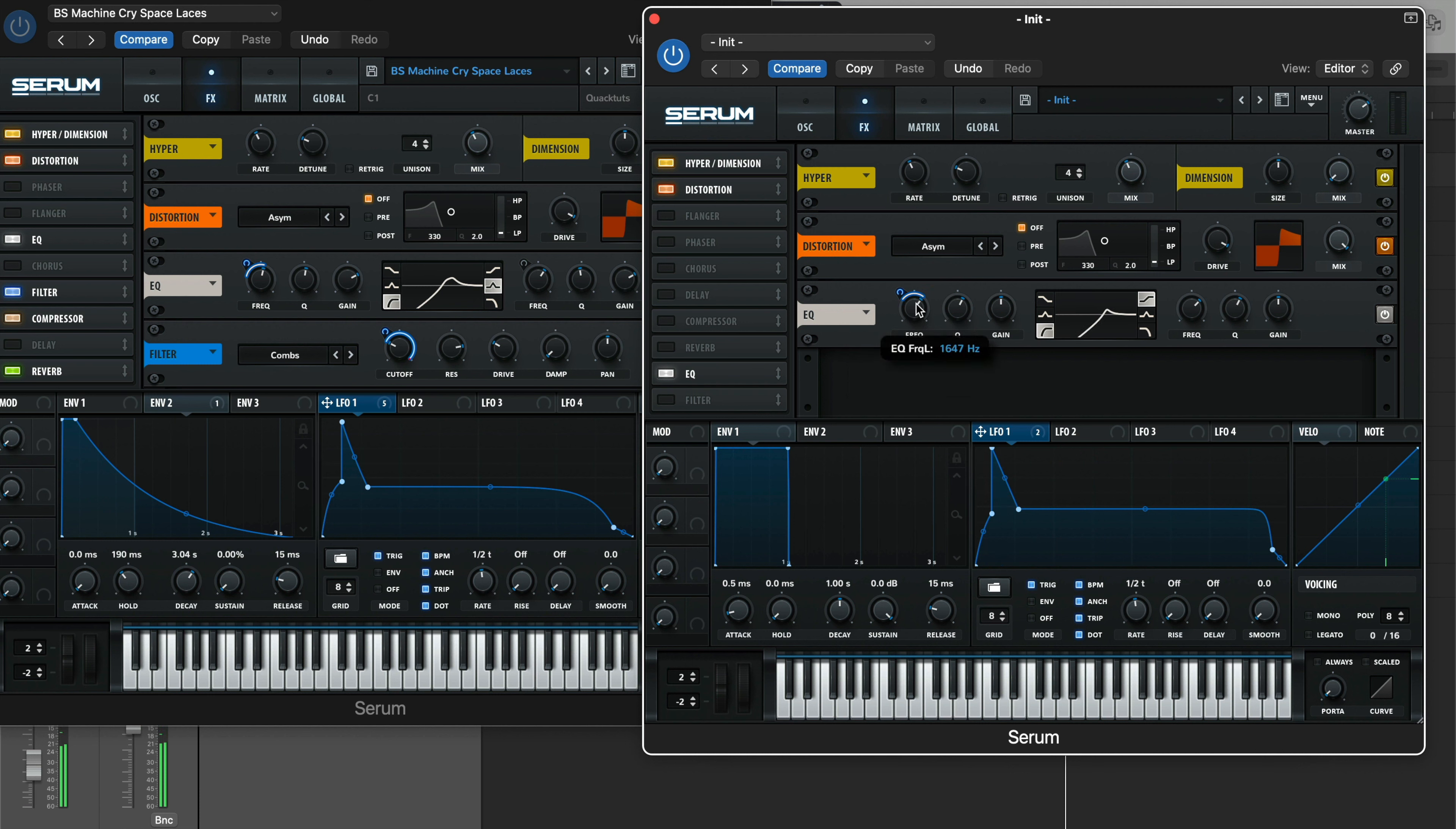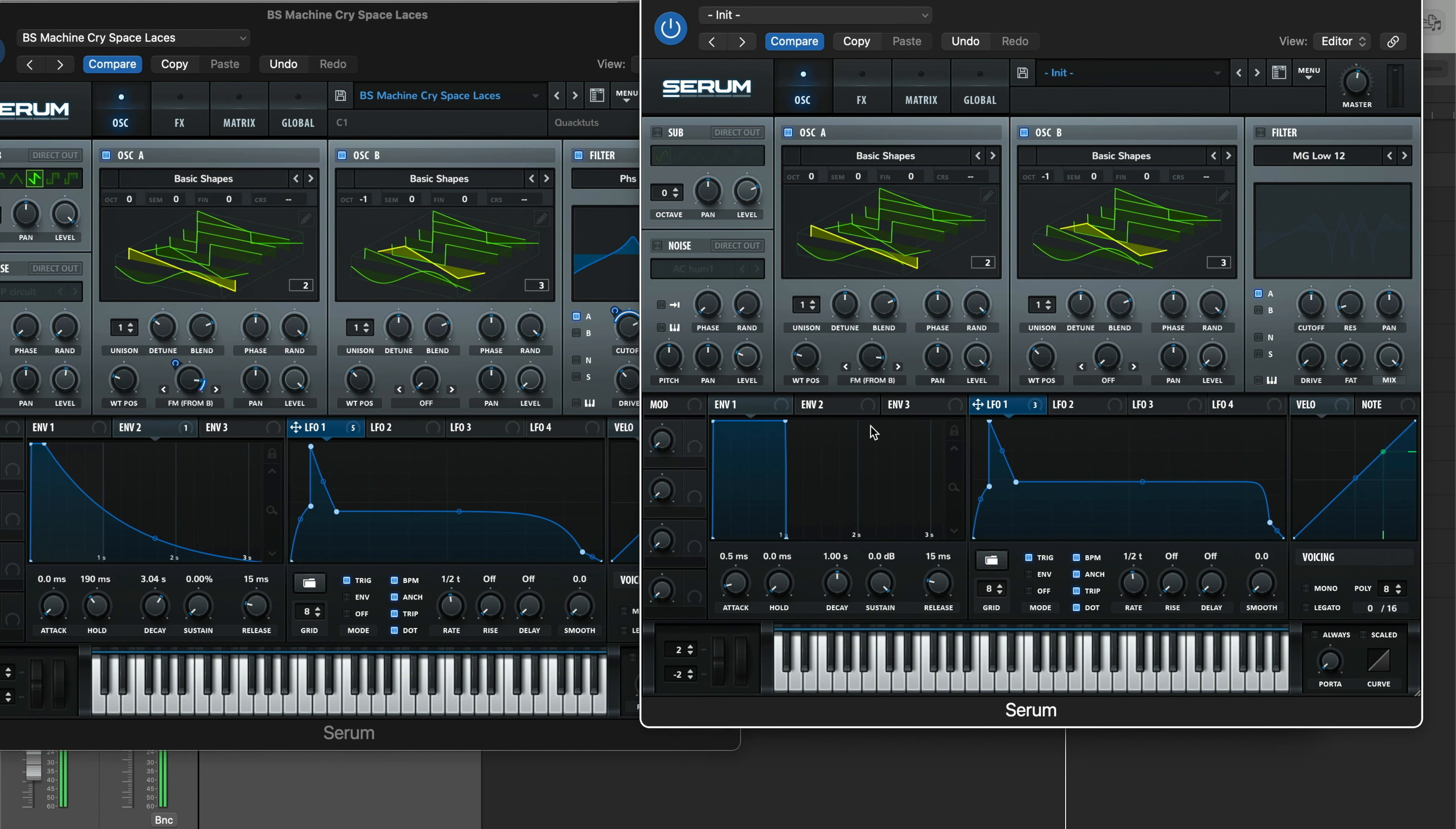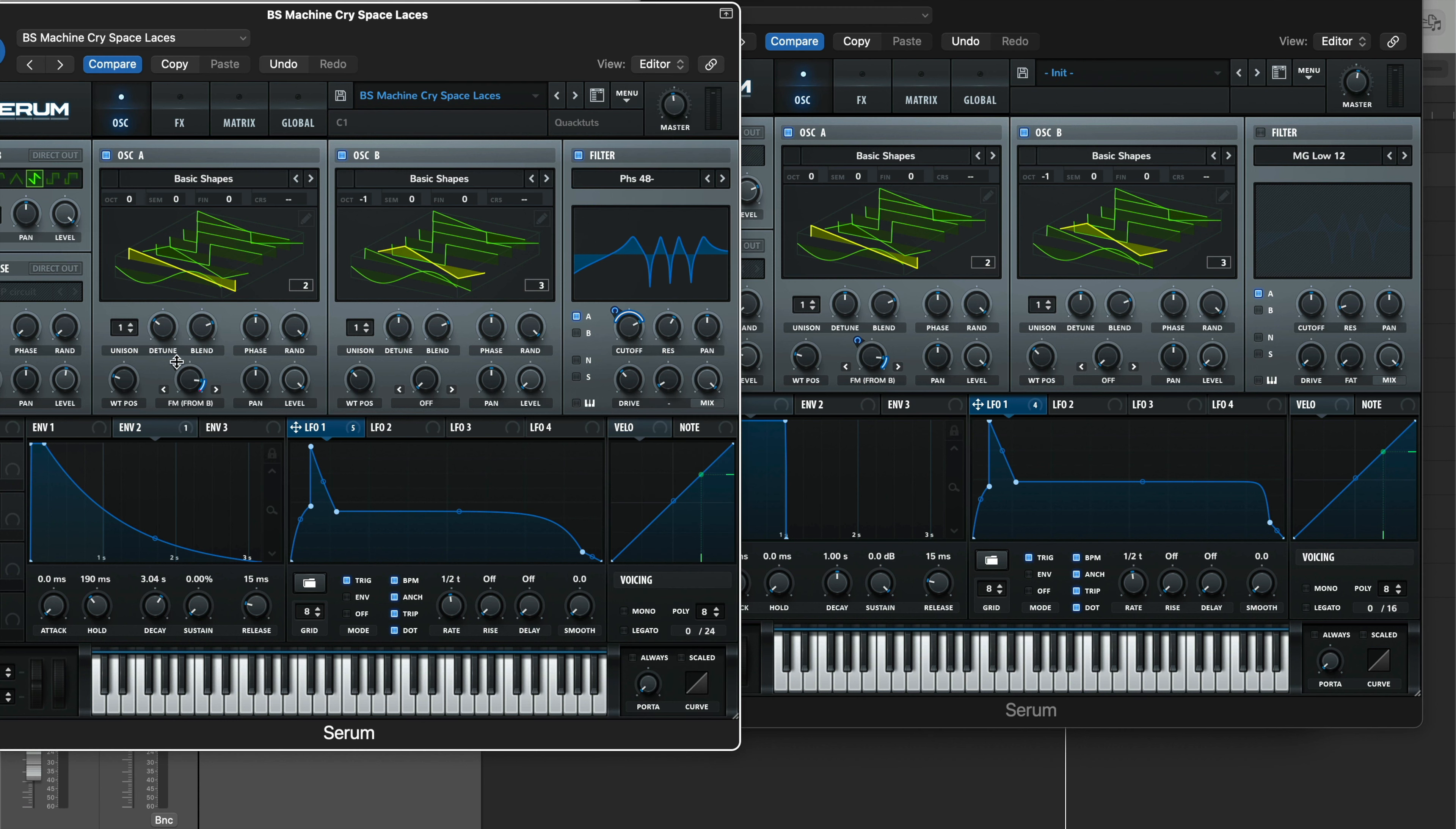So you can kind of hear what that's doing. We just want it to be a little subtle, because once you throw in the multiband compressor, it's going to kind of bring that out a little bit more. All right, so now let's actually go back to the FM from B. I forgot we're modulating that as well. So bring LFO 1 to the FM from B parameter in oscillator A, and then bring it up 18.